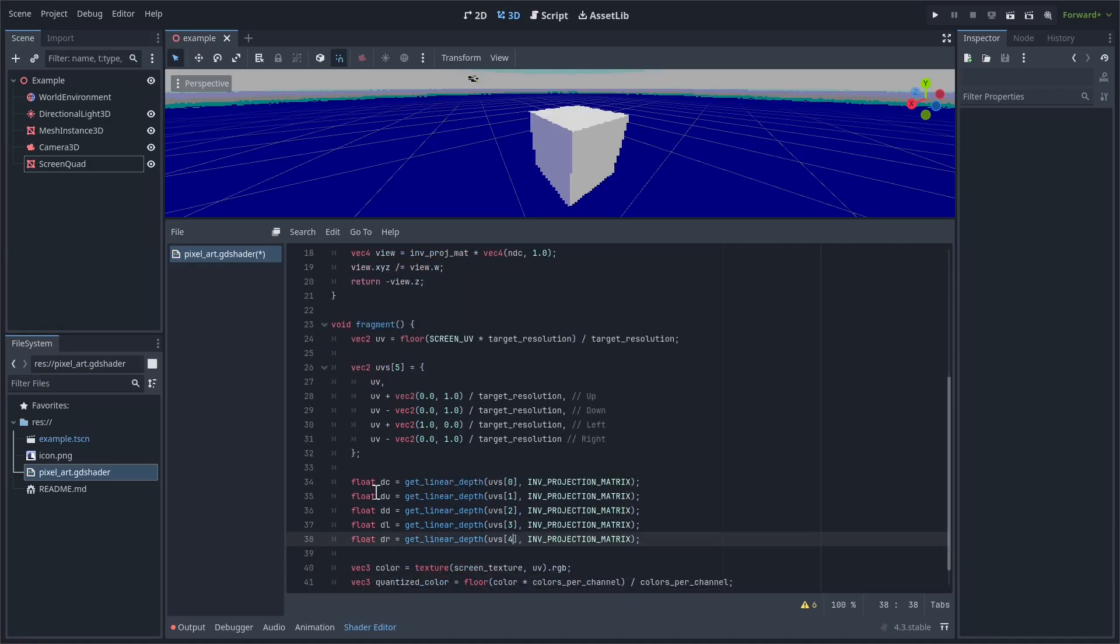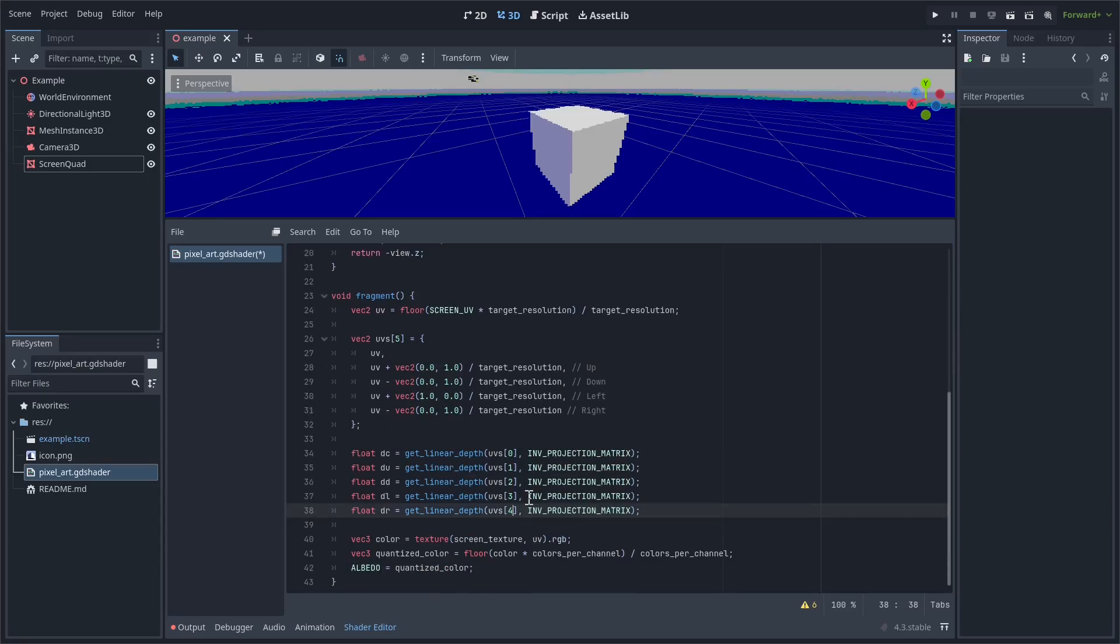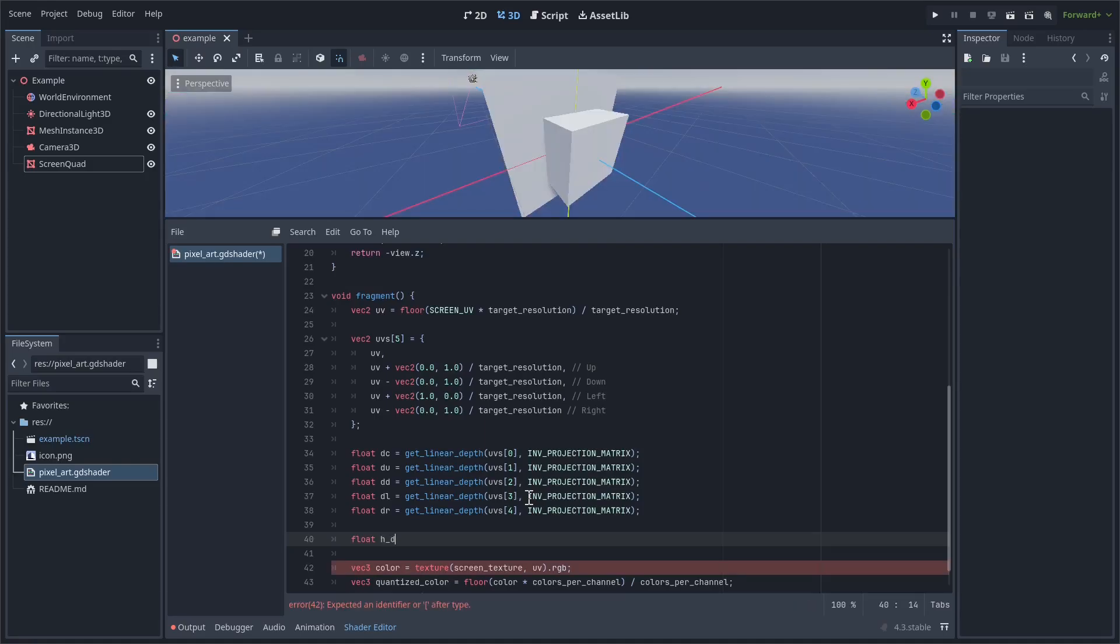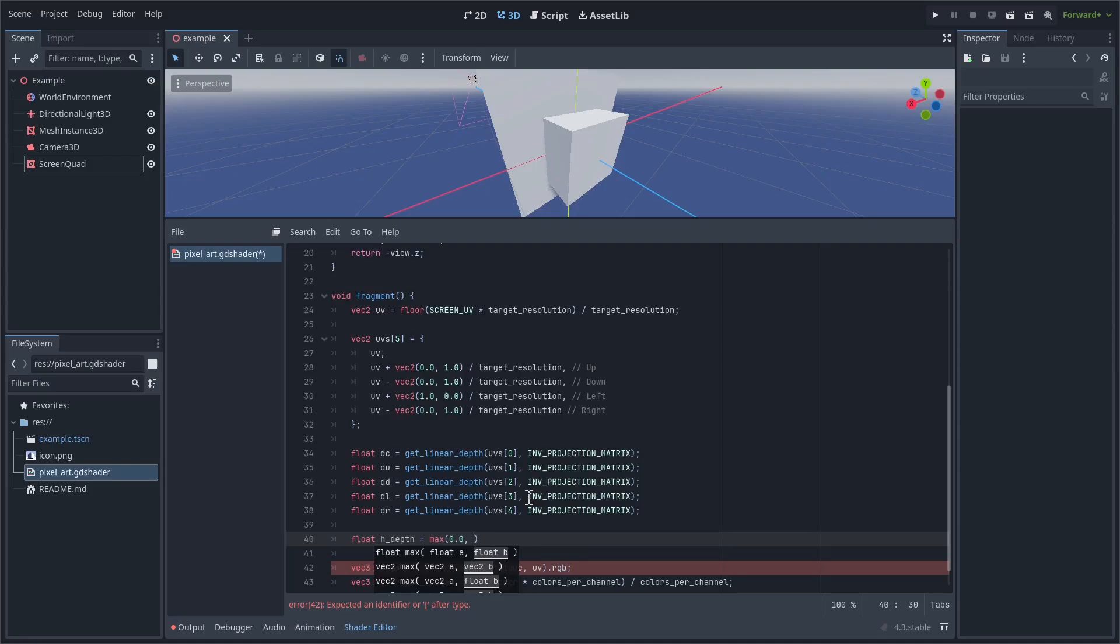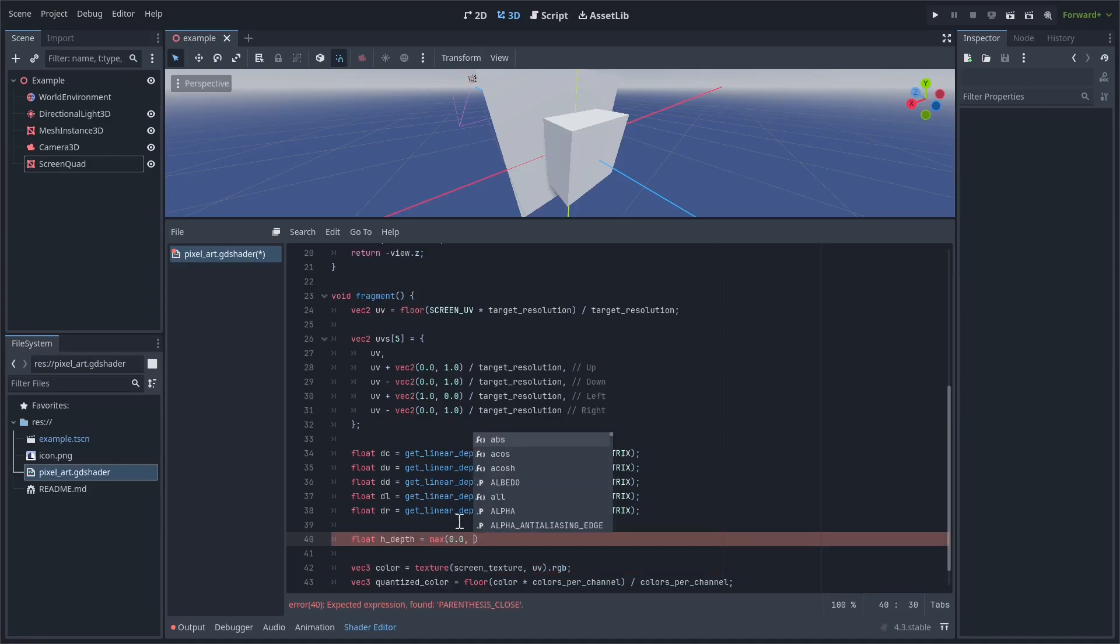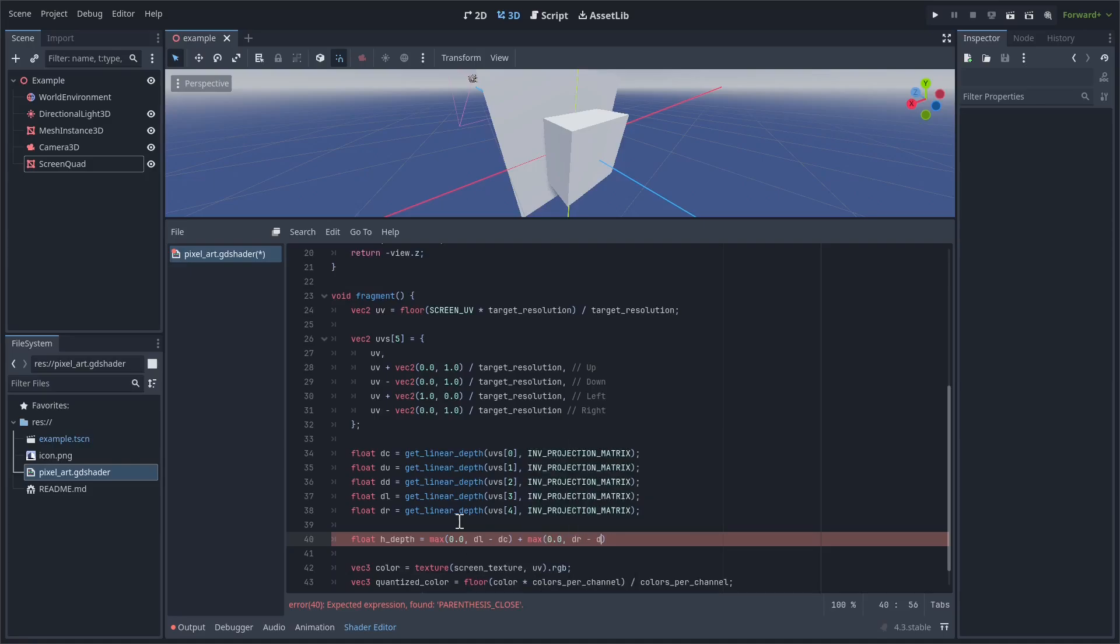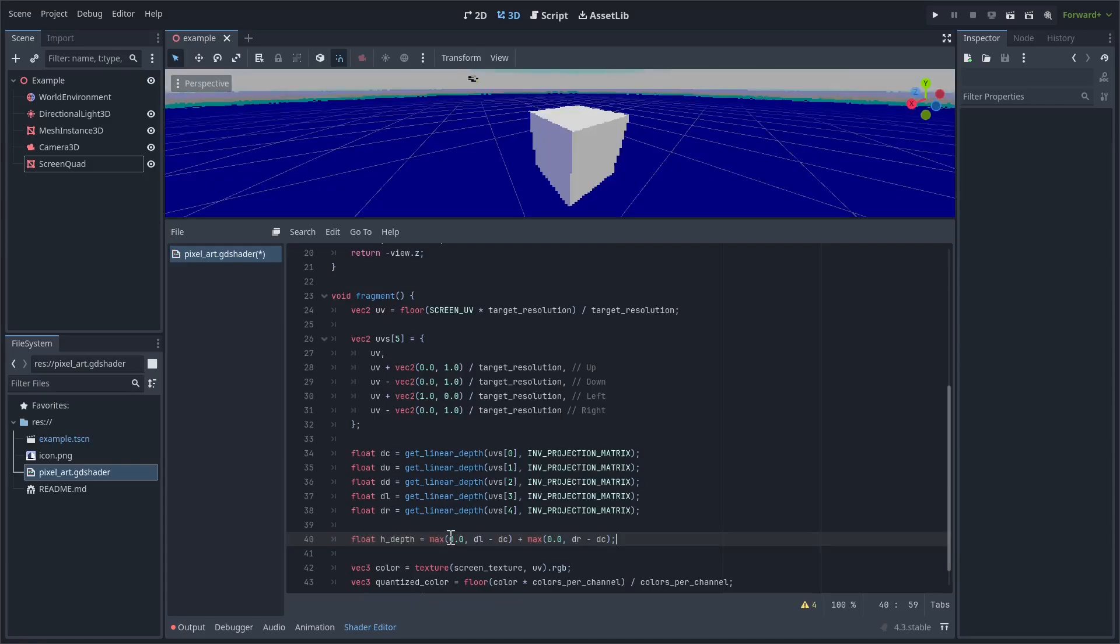Okay, now we have a depth value for each of these UVs. We could also just make this an array if you want to, but I think it's going to be a little bit easier just like this. So next we're going to kind of split it up into horizontal depths and vertical depths, and then like add them up later. So let's create a float, and I'll call this h_depth. So we're going to put a max function, zero. So let's just make sure that the value of this isn't negative. And then we're going to take the left depth and subtract the center depth. And then we're going to add basically the same thing, except we're taking the right depth and subtracting the center depth. So this kind of gives us the overall horizontal difference of the depth values.